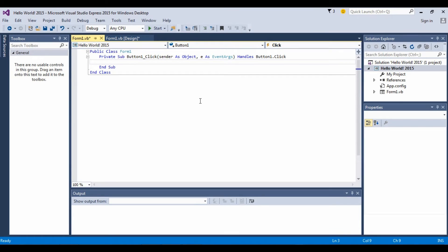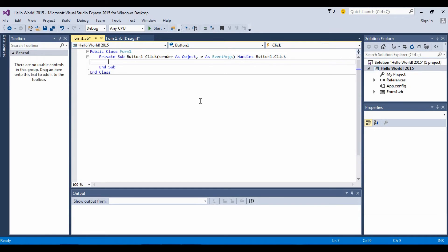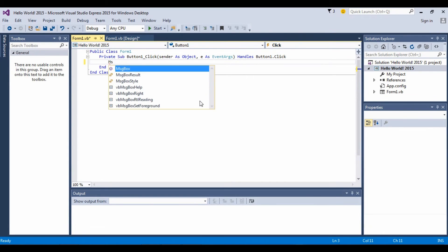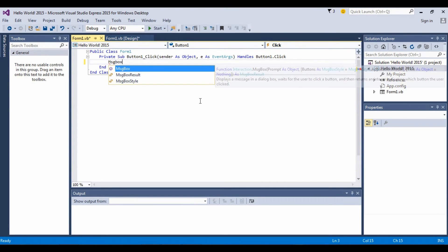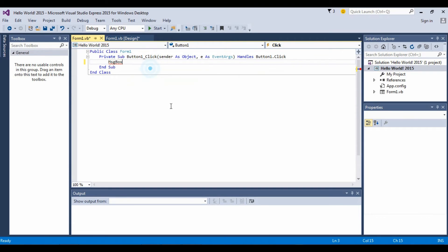So let's say the program's gonna be, whenever someone clicks that button, a message box will open and it's gonna say Hello World. So to make that happen, we have to write msgbox, which is a message box.